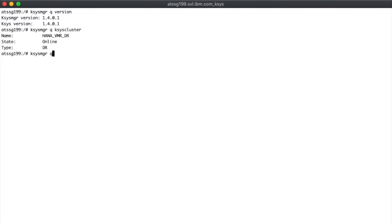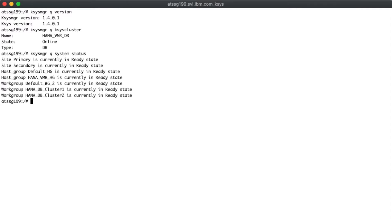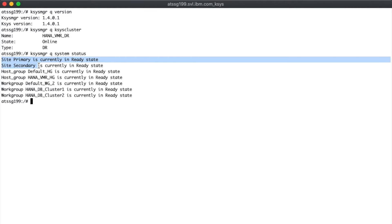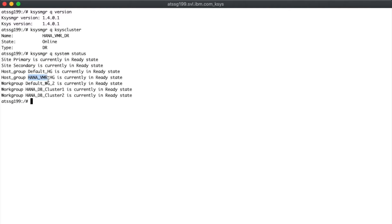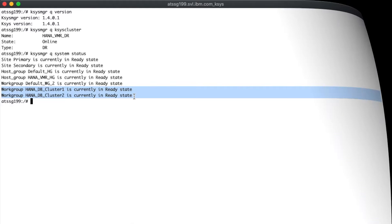I also have clusters configured as type HA and I've been experimenting with type HADR, which is new in the 1.4 release. Running 'cases manager query system status' shows the cluster is up and ready. You'll notice a few things not available in previous releases — the site names and HANA host group are the same, but there are new work groups I'll explain as we go through.